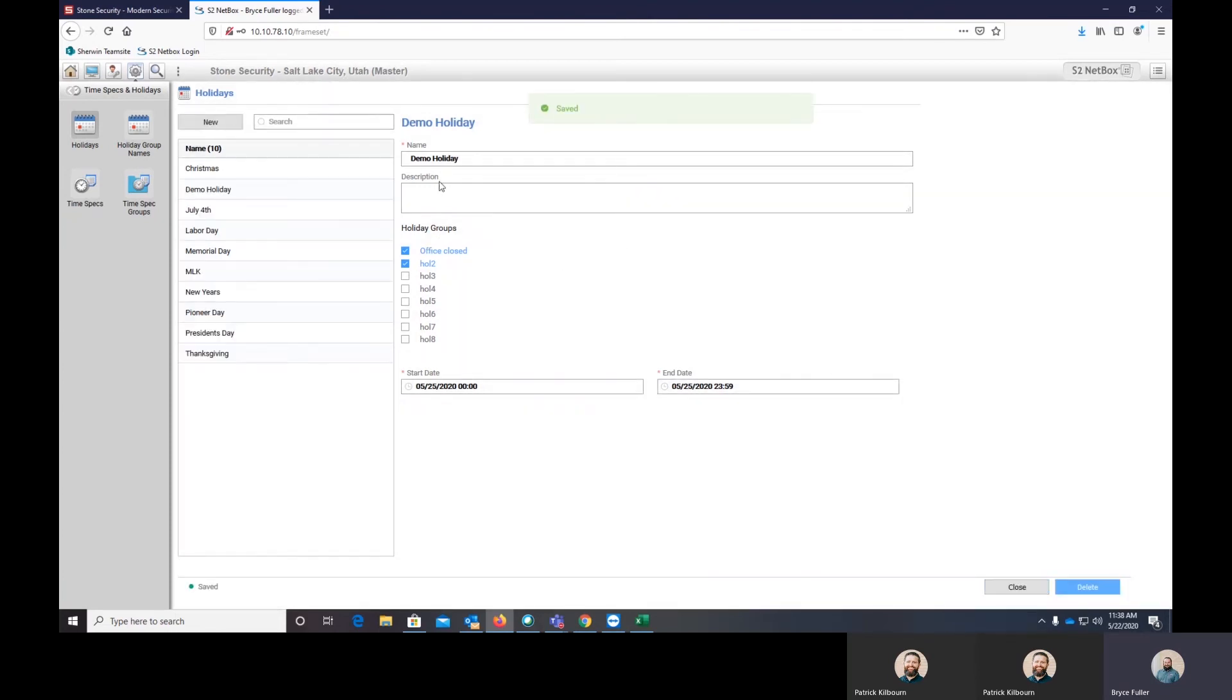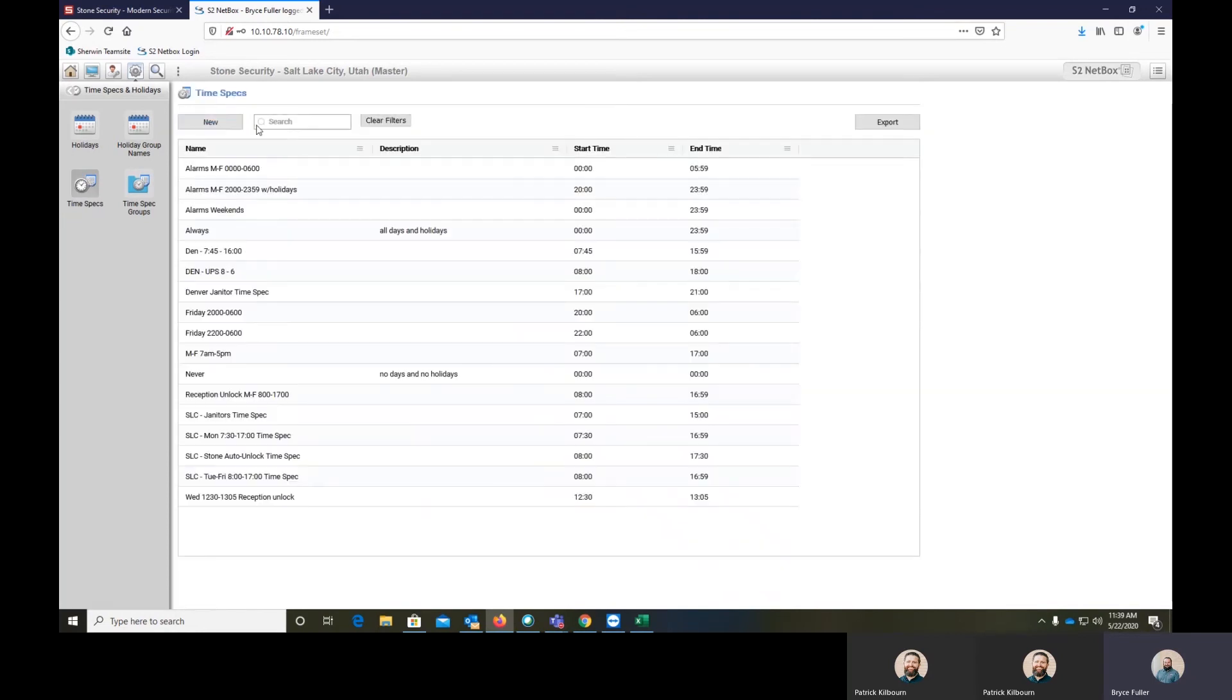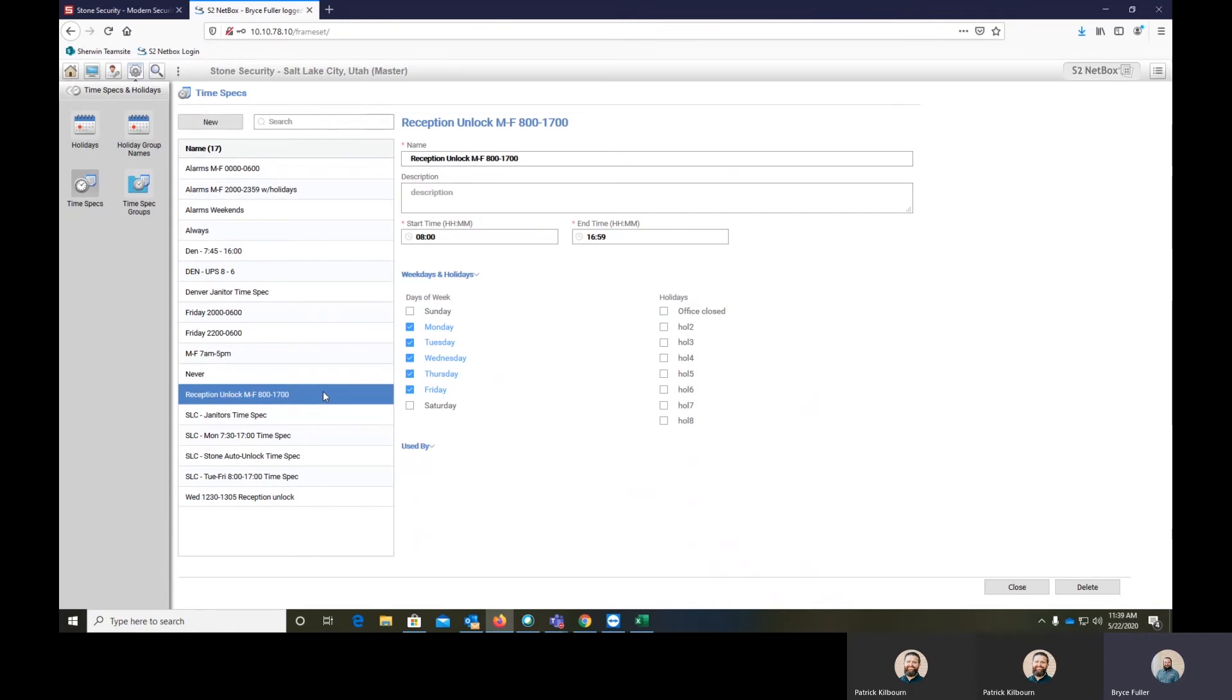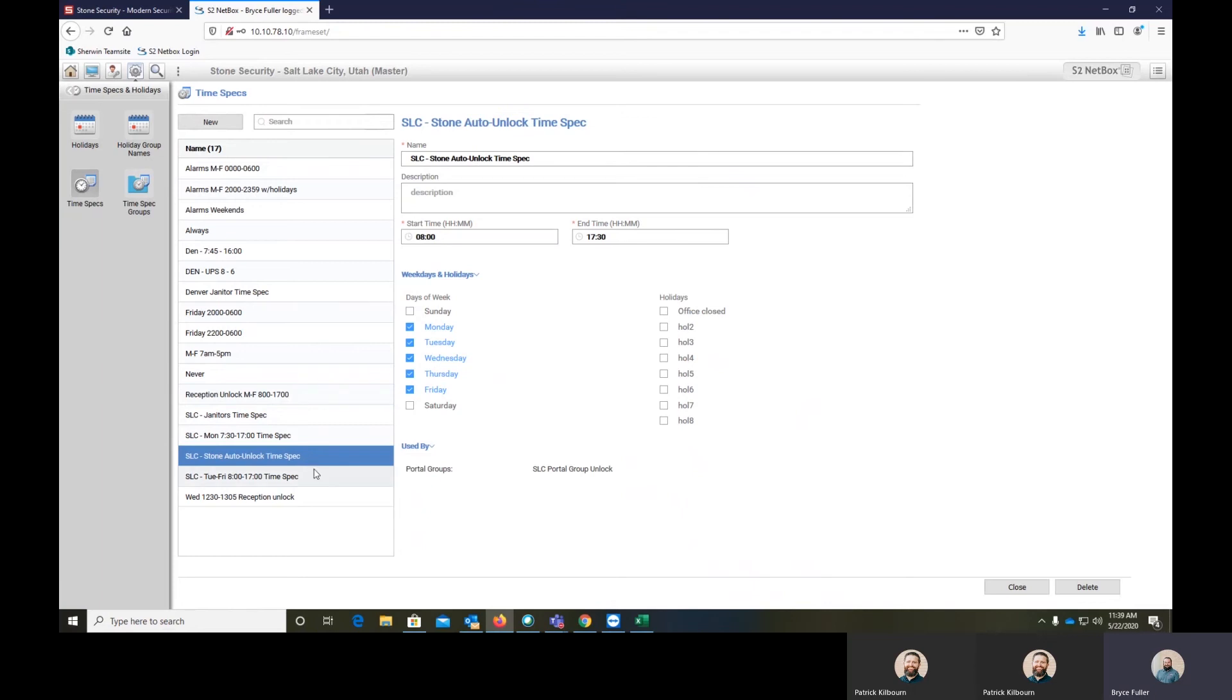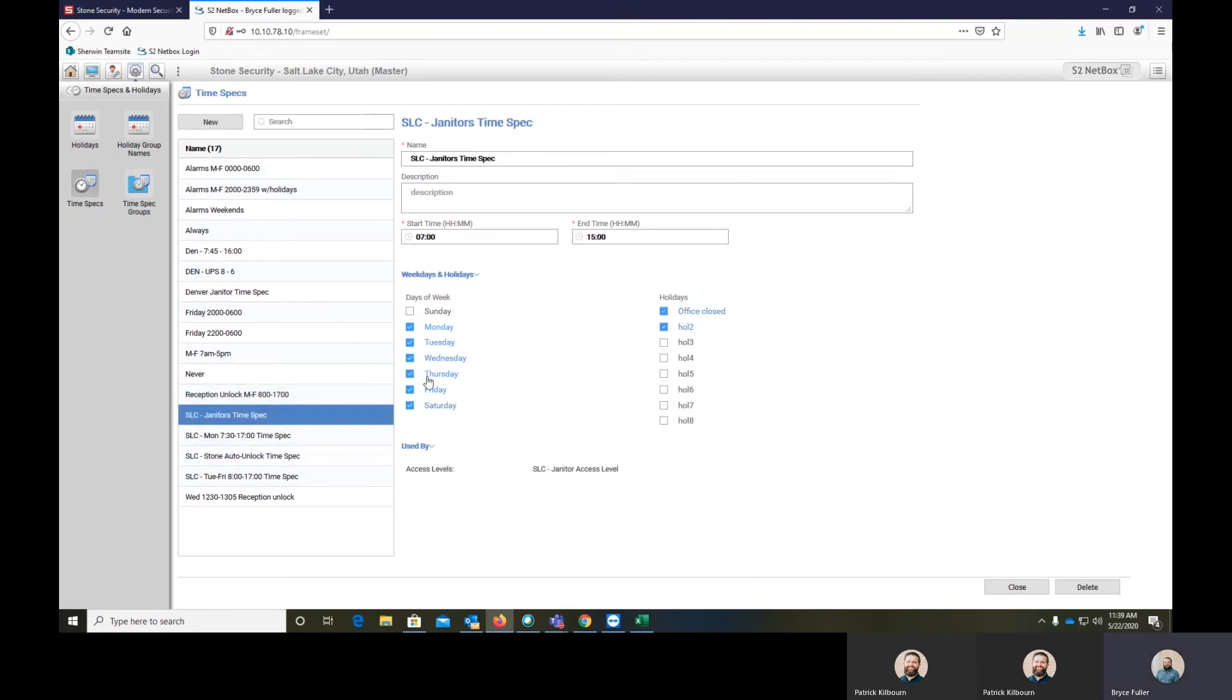So that holiday has both of those holidays checked and then we're going to go in here to time specs. And here is our unlock time spec. So this is actually going to unlock our front office actually. There we go.